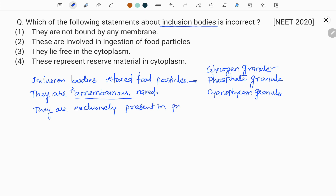Prokaryotes include bacteria, archaebacteria, cyanobacteria, mycoplasma, actinomycetes, and others. Another important point: gas vacuoles are cylindrical shaped and are found in purple sulfur bacteria, blue-green algae, and green photosynthetic bacteria. These gas vacuoles are permeable to gases and impermeable to water.